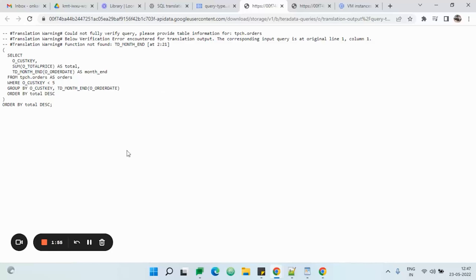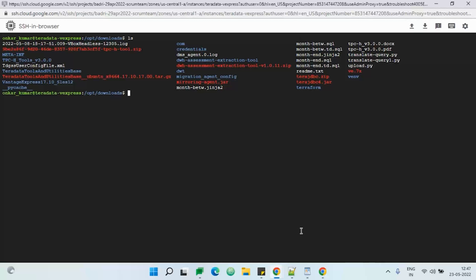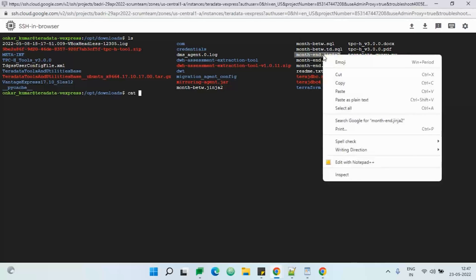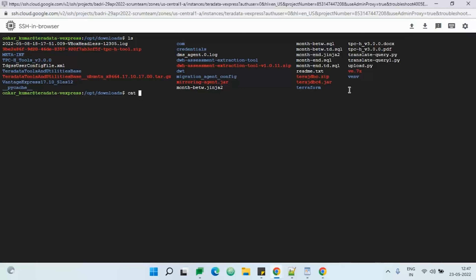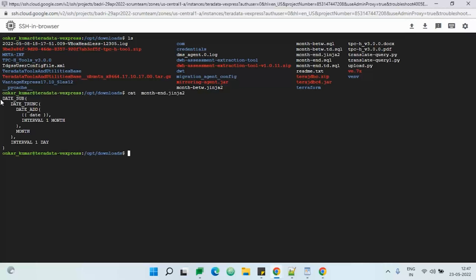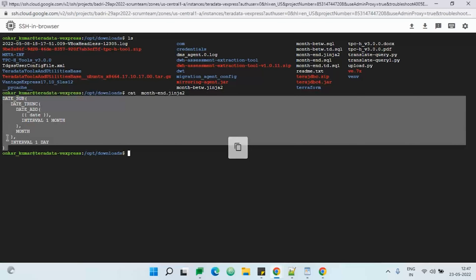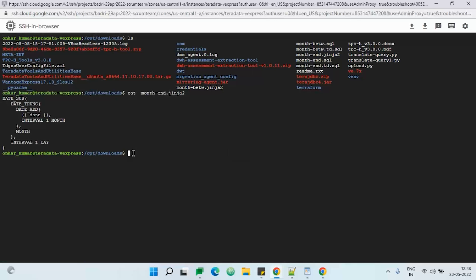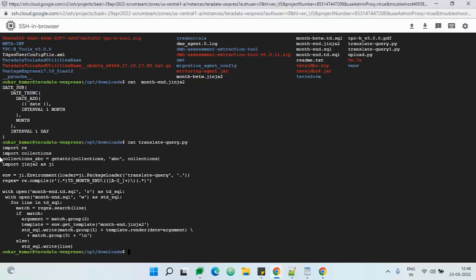For this we need to go for manual intervention, and for that we are using a Jinja template. I have created a Jinja template — 'month_end.jinja2' — where TD_MONTH_END will be replaced by the argument present in this file, which is 'DATE_SUB' with an interval of one day. For this I have written a Python function that uses a regular expression: wherever it finds TD_MONTH_END and the regex is matched, it will replace that with this particular Jinja template.